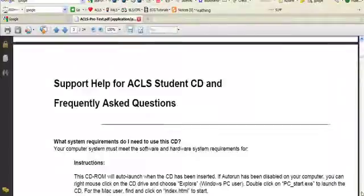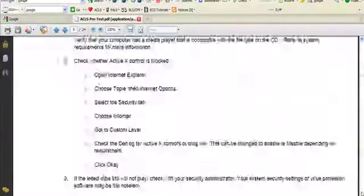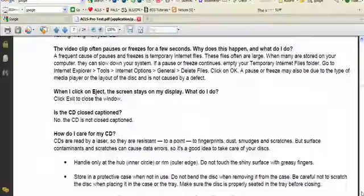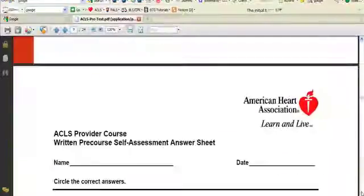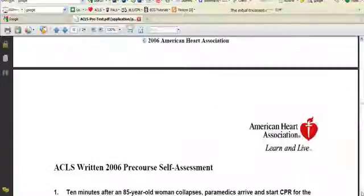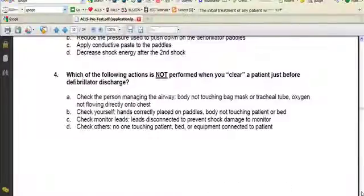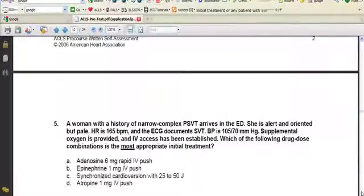and Basic Life Support. This is the official American Heart Association ACLS pretest, and you can access it from the toolbar.